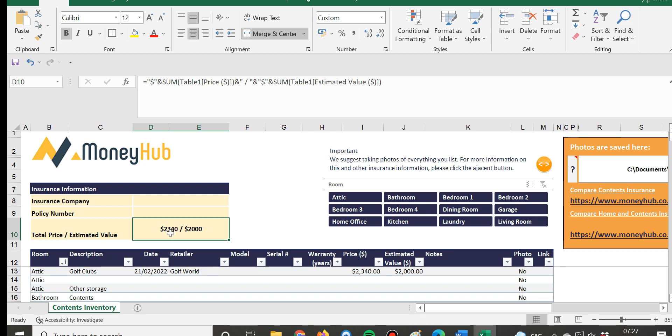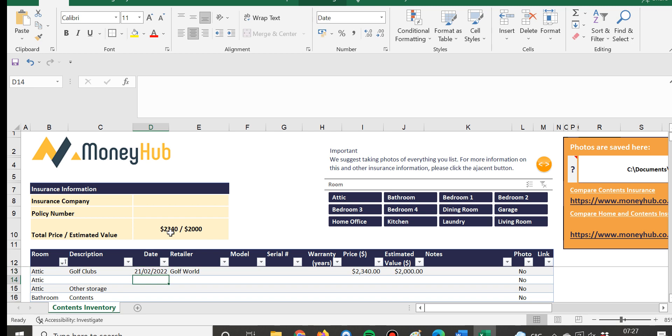...because people have had problems in the past where something has happened, there's been a claim, but the payout has been much less than what the person who was insured thought because of that limit. So we suggest just going through the room making it fun...